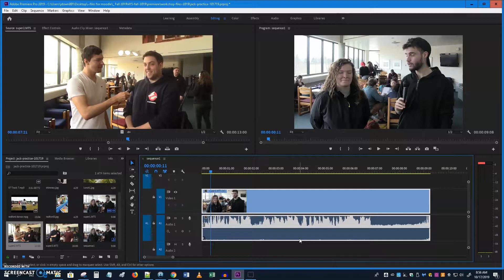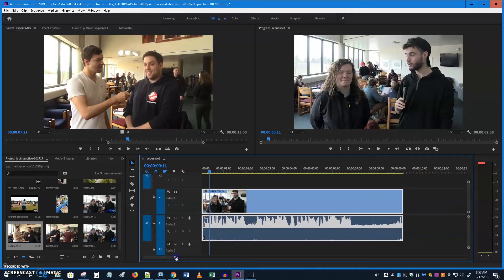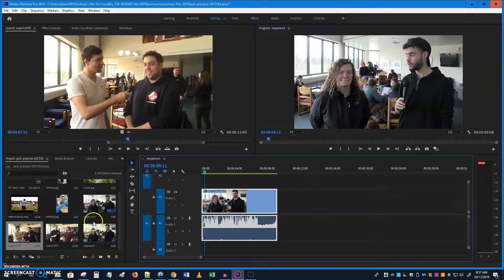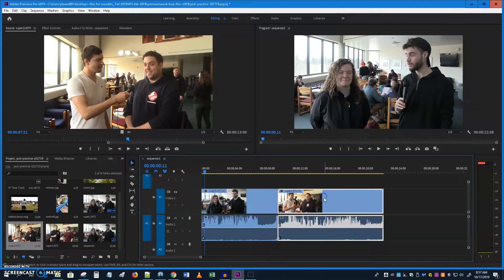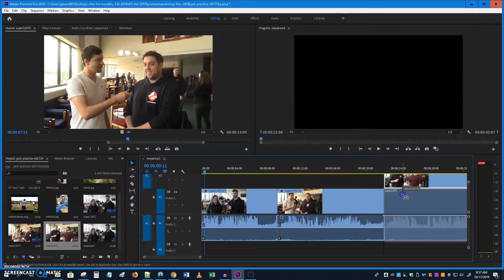You should be saving as you go with Control+S regularly. So let's zoom out again to make more room on the timeline. I'm going to drag and drop Super 2 and Super 3 in here. I'll drag and drop Super 2 in here consecutively, and Super 3 after that.